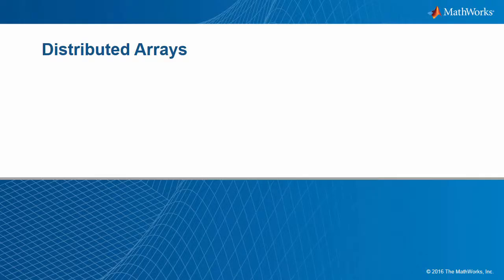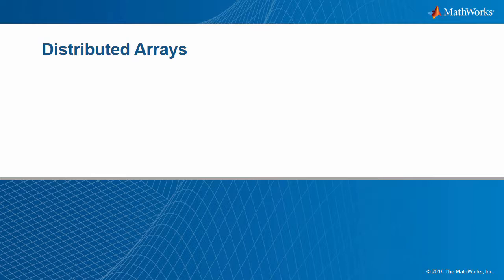This video is an introduction to Distributed Arrays in the Parallel Computing Toolbox. You will get an overview of what Distributed Arrays are, how to construct or create them, and we will walk through a simple example of how you can use Distributed Arrays to deal with big data.